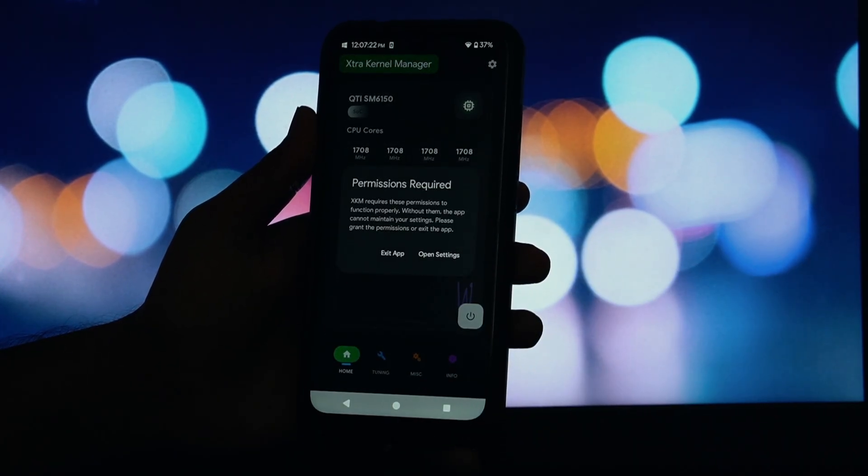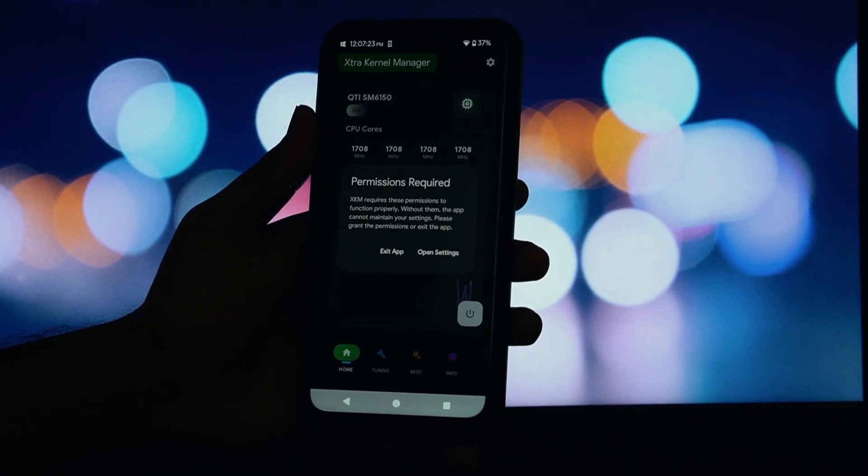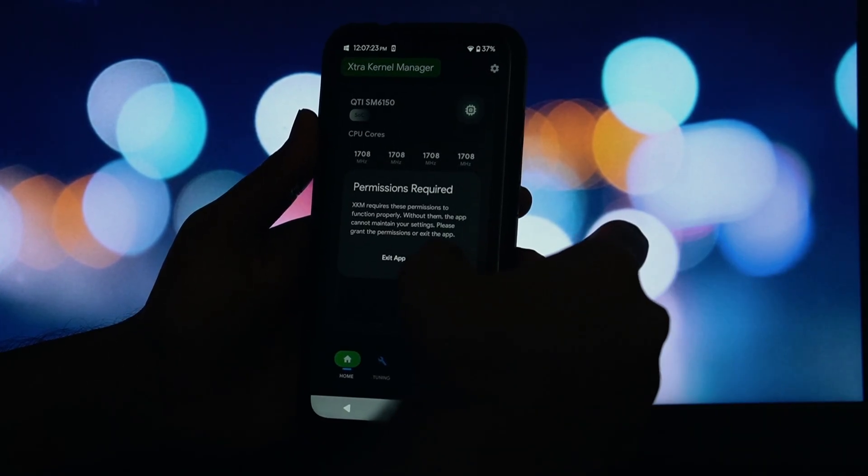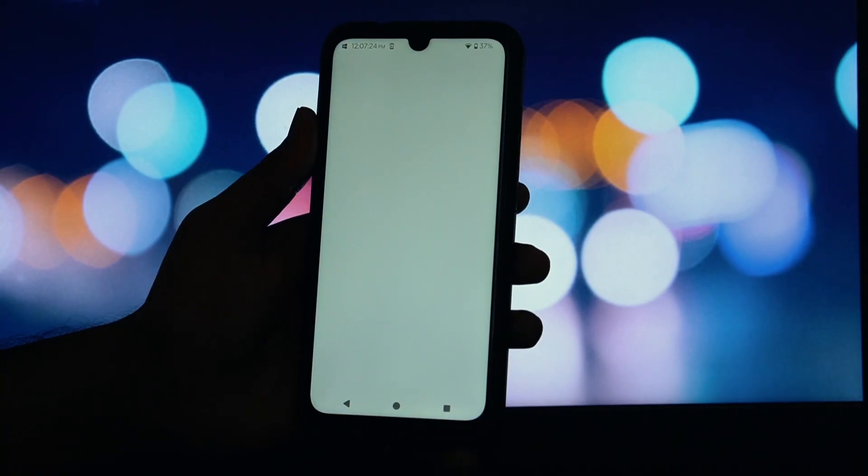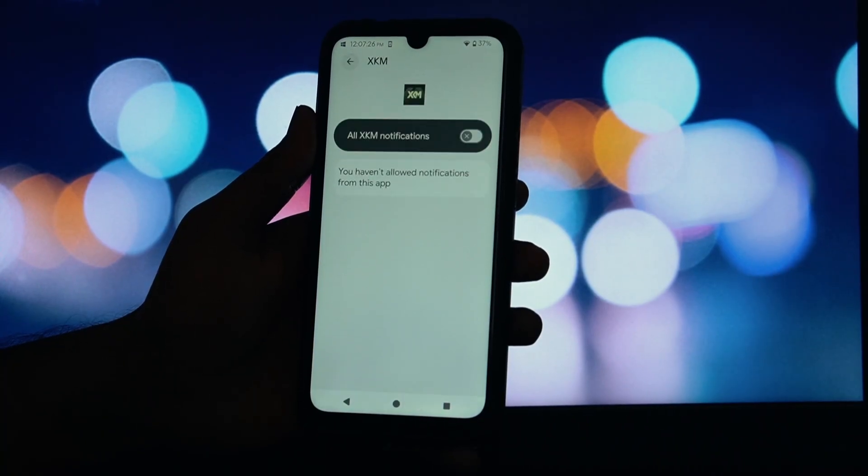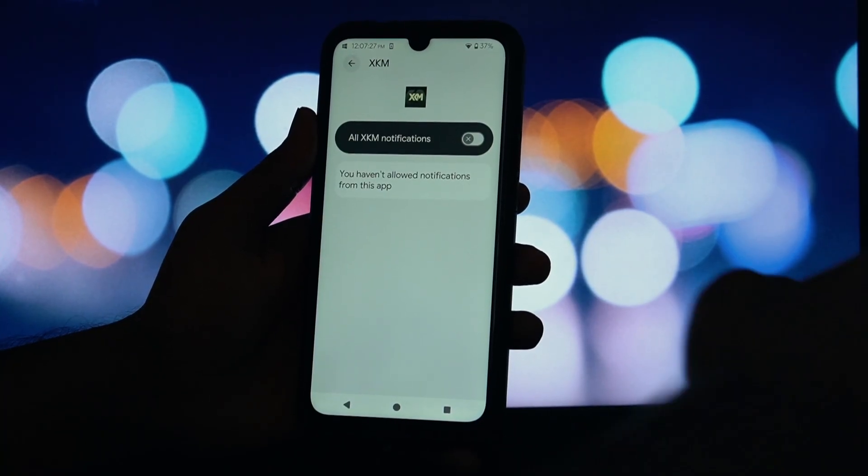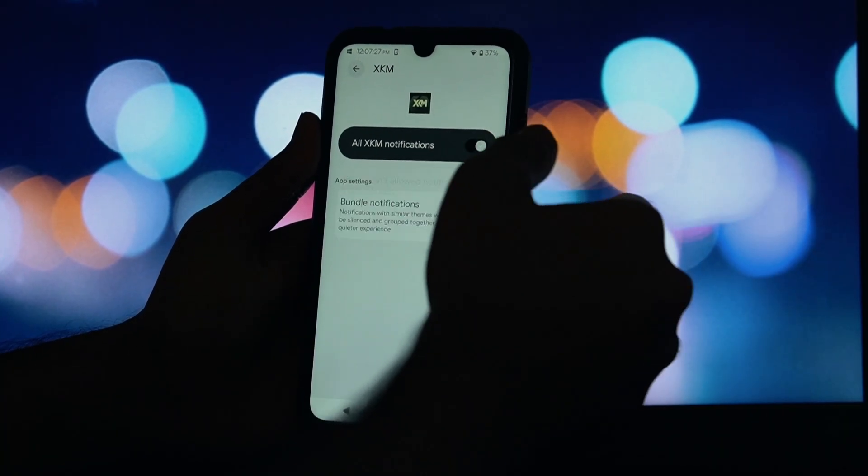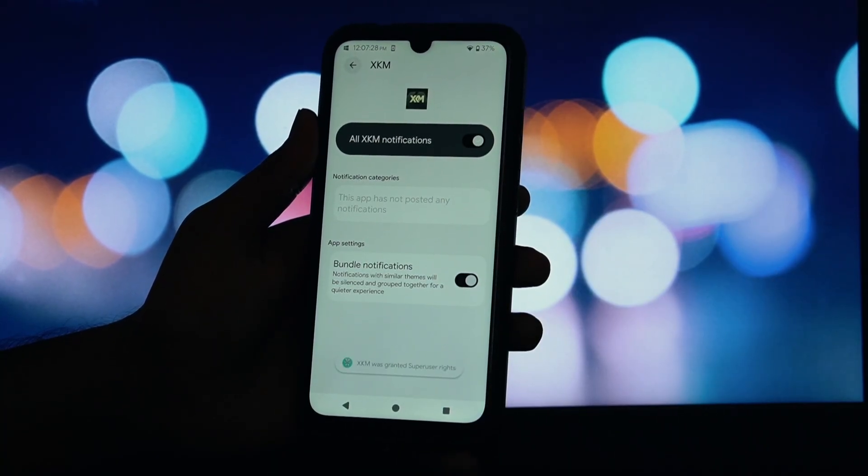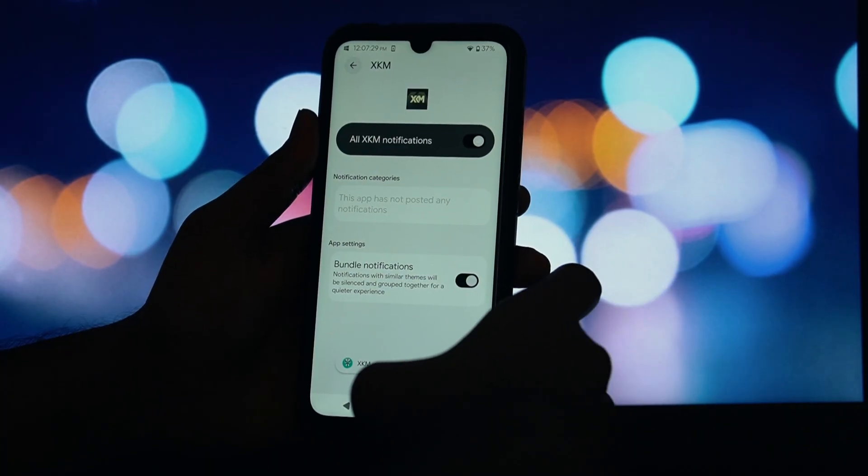Next, for the power users, it shows you detailed thermal zone status. This is amazing for advanced debugging if you're trying to figure out exactly what's causing your phone to heat up.